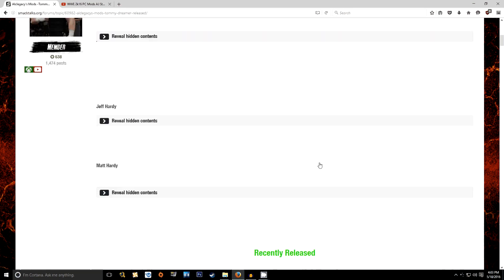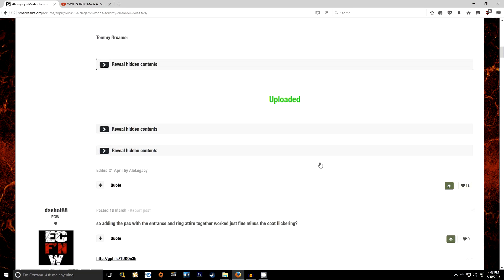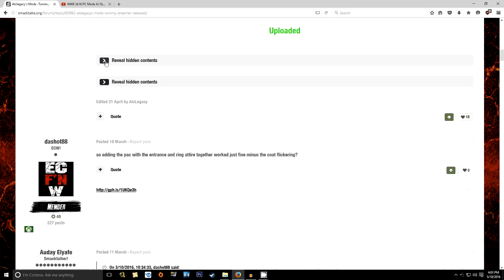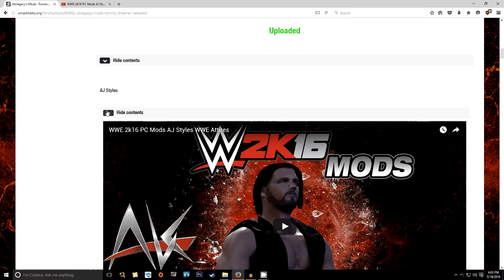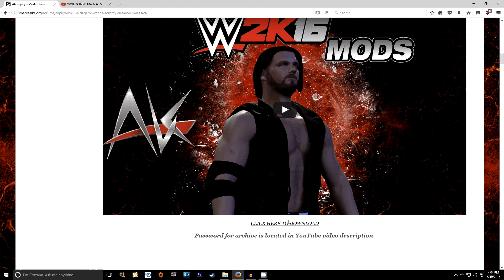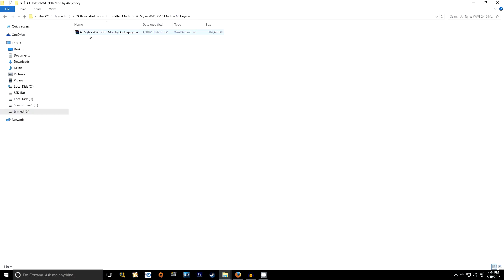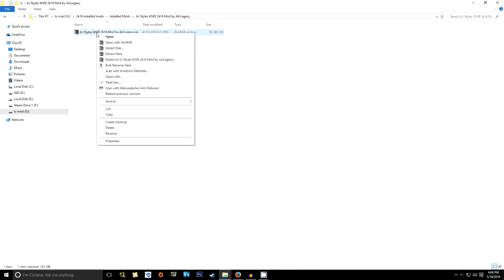For the sake of this video, we're going to go with ALC Legacy's AJ Styles mod, because it will enable me to show you not just how to install a mod, but how to install a mod that has multiple attire variants.